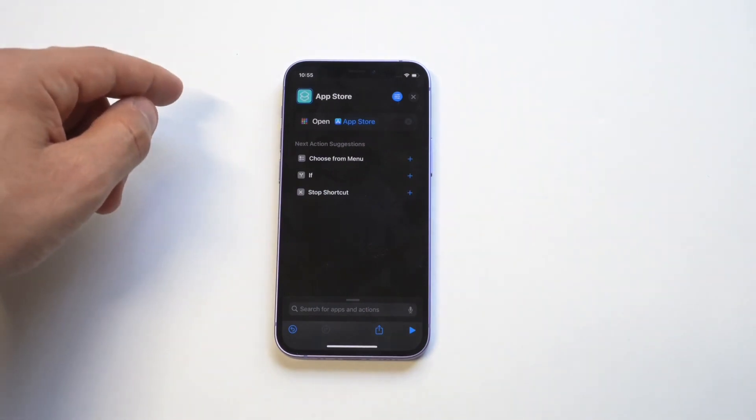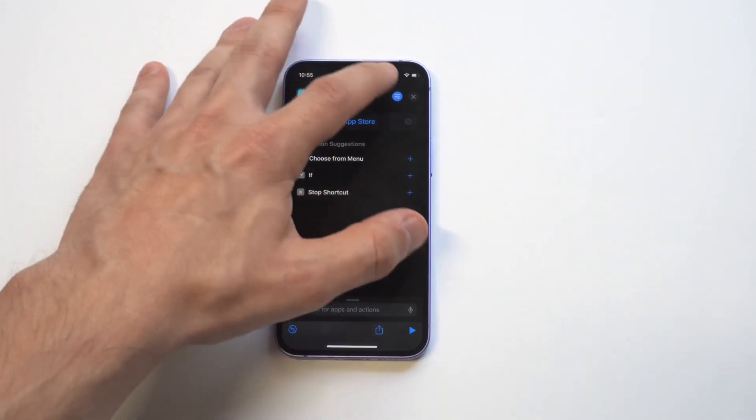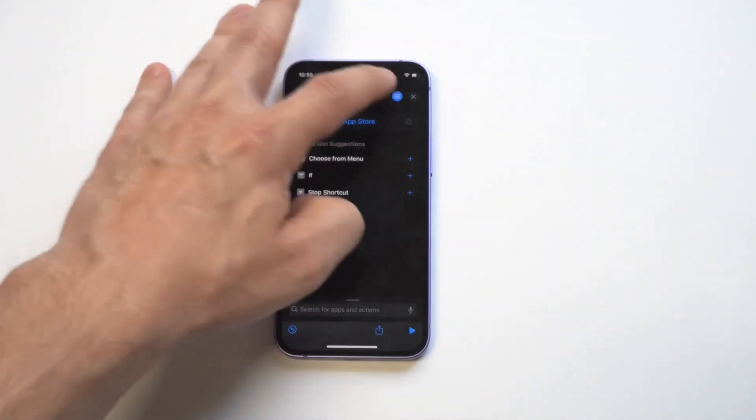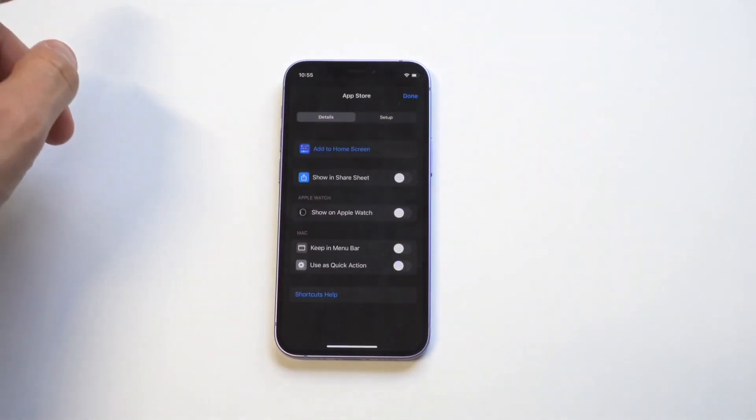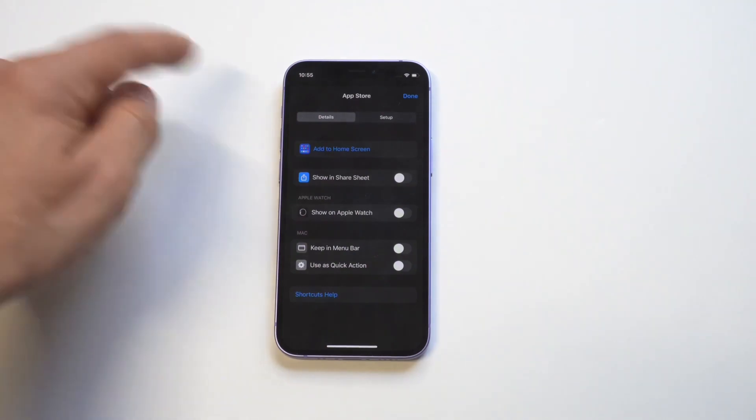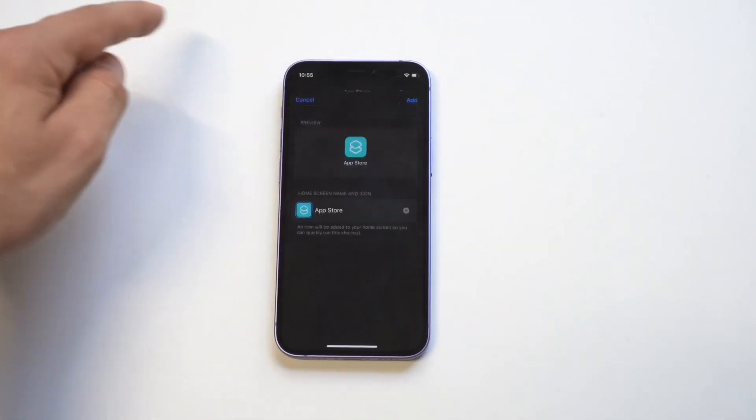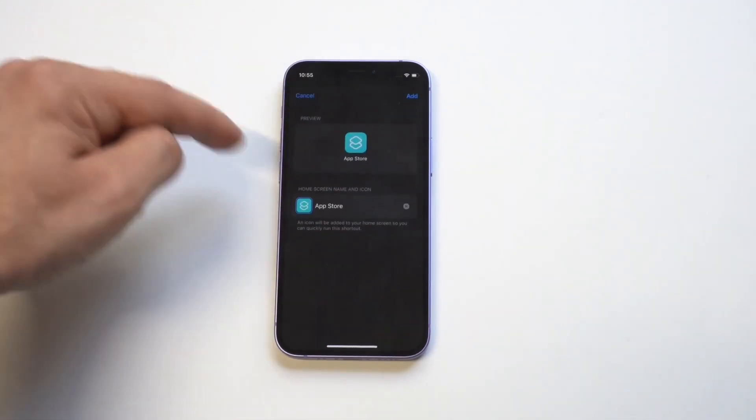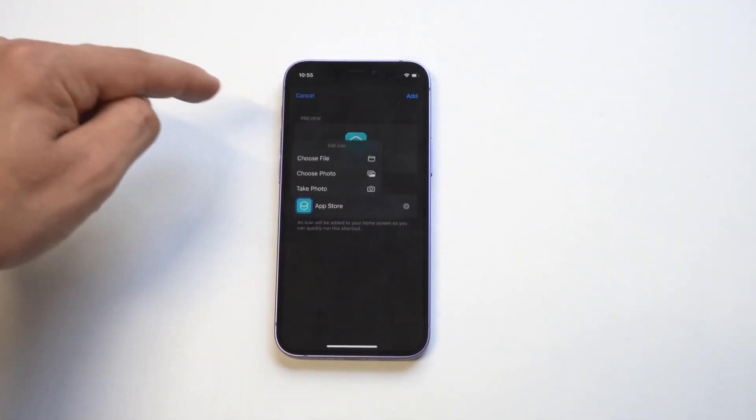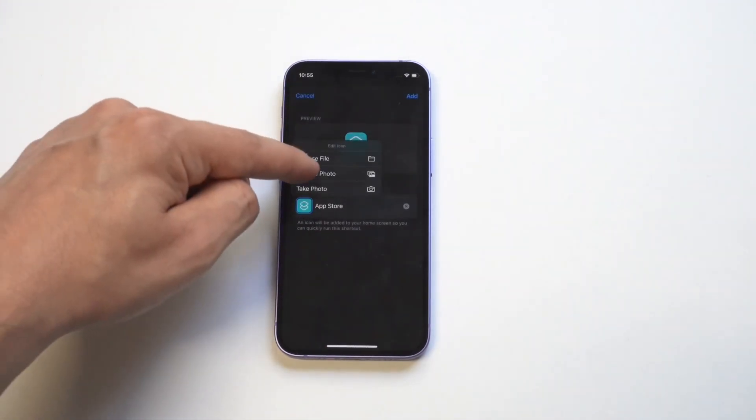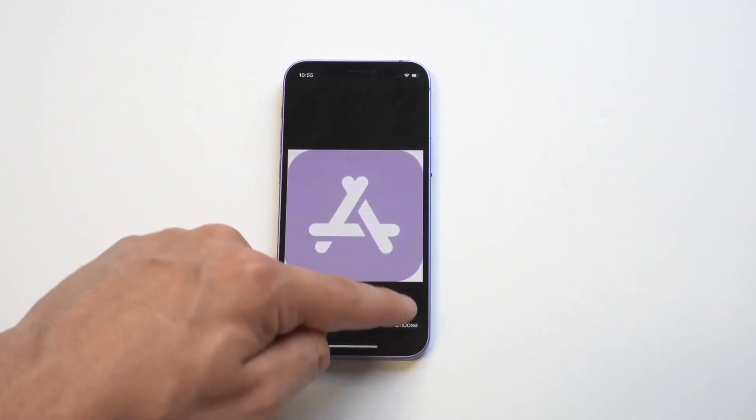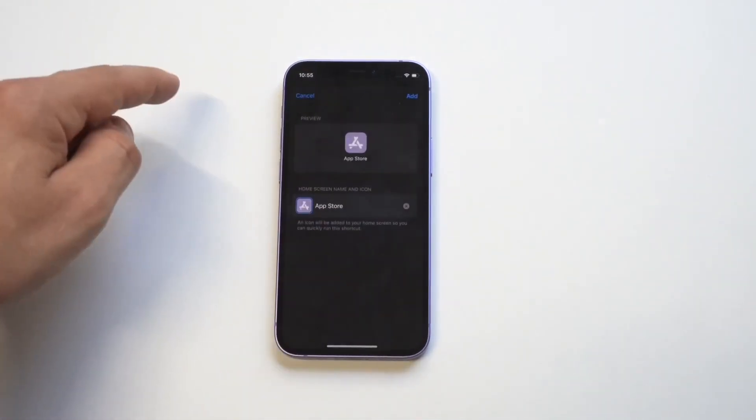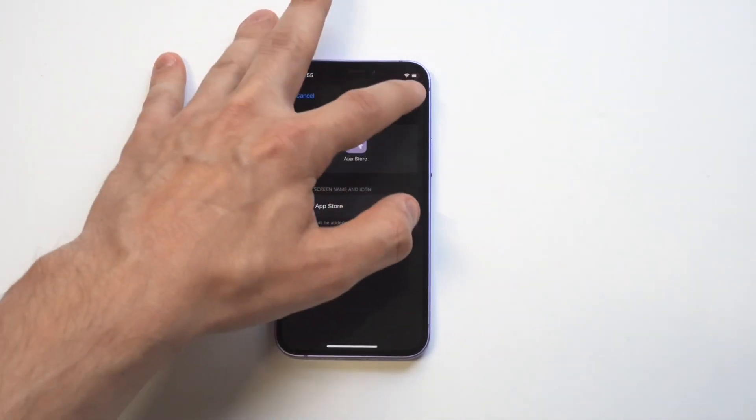And now we got to name it and give it a picture. So check this out. Click an add to home screen. We got the purple app store icon looking real slick.